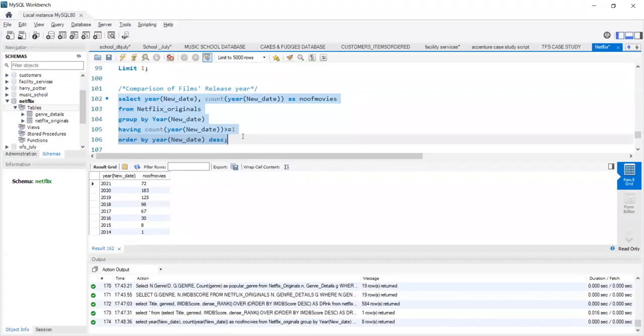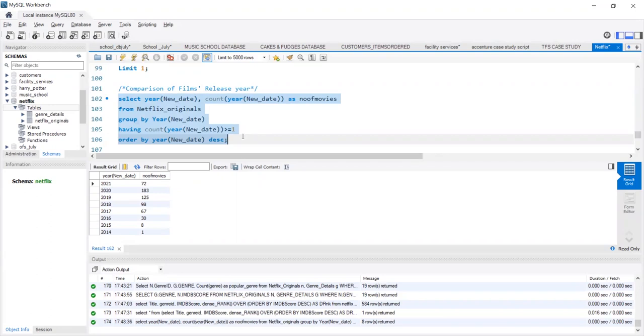In 2021, only 72 movies have been released. 2020, 183. 2019, 125. In 2018, only 98 movies. 2017, 67. 2016, 30 movies. 2015, 8 movies. And 2014, only one original movie.